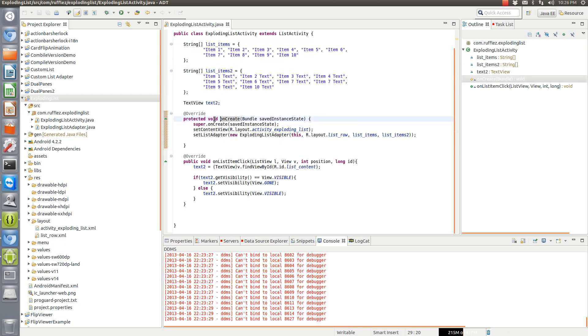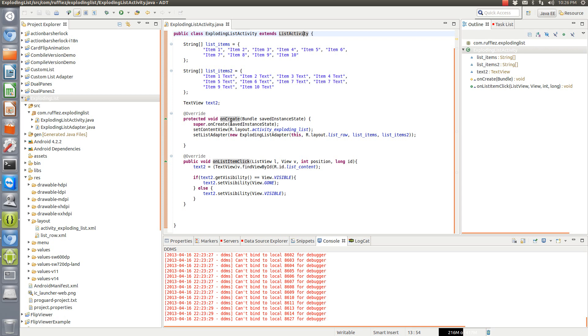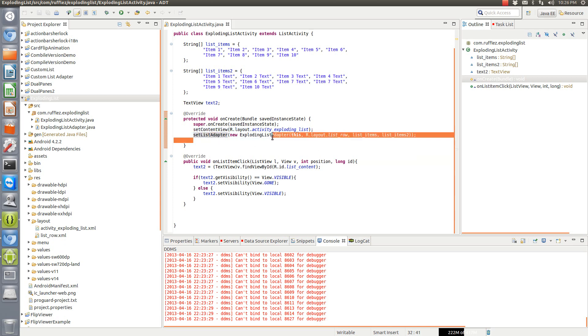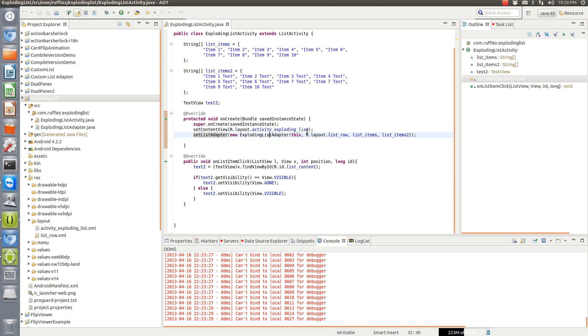We have our onCreate since we're doing this in the list activity. This would all work in a list fragment as well if you want to do a list fragment. We're going to set the content view to our regular list view and then set the adapter to our custom adapter.